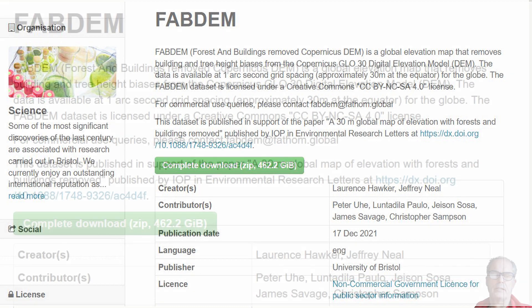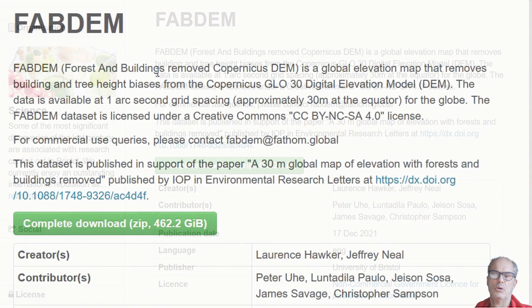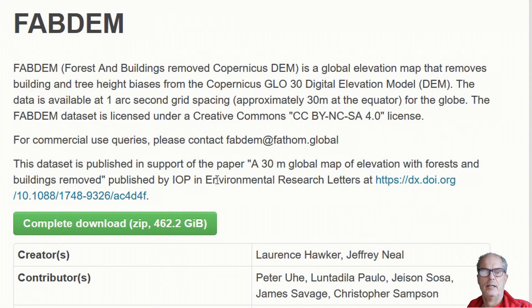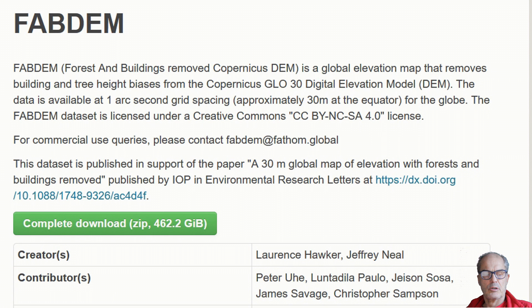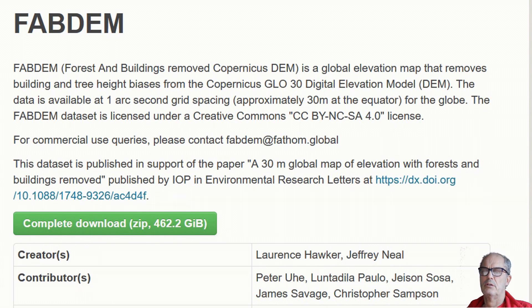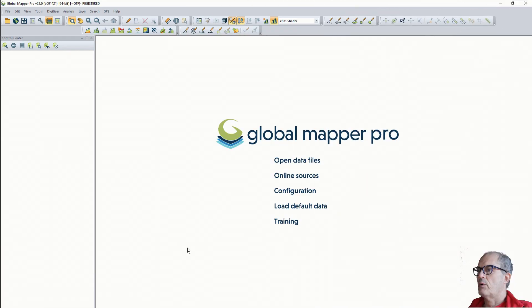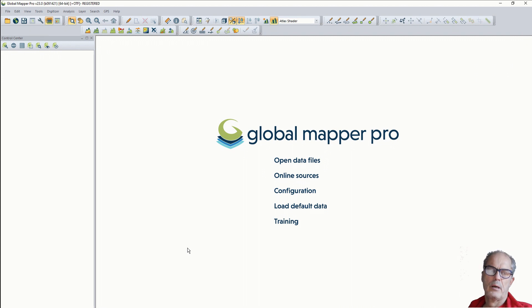Let's have an example and compare the new digital terrain model with the old ones. Let's see how it looks through Global Mapper. I'm not going to use QGIS because Global Mapper, for terrain analysis, is more user-friendly and has more straightforward tools.